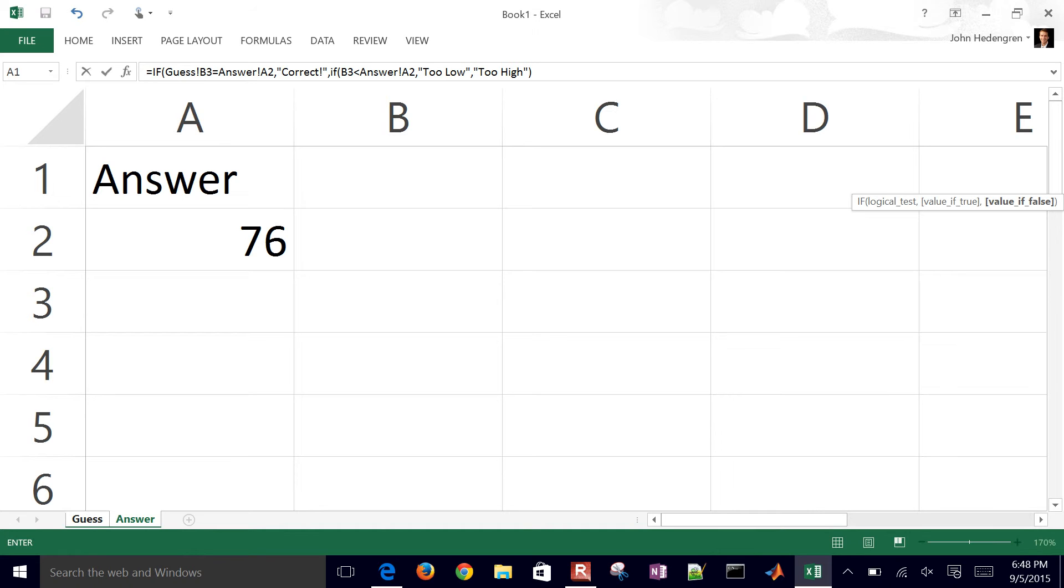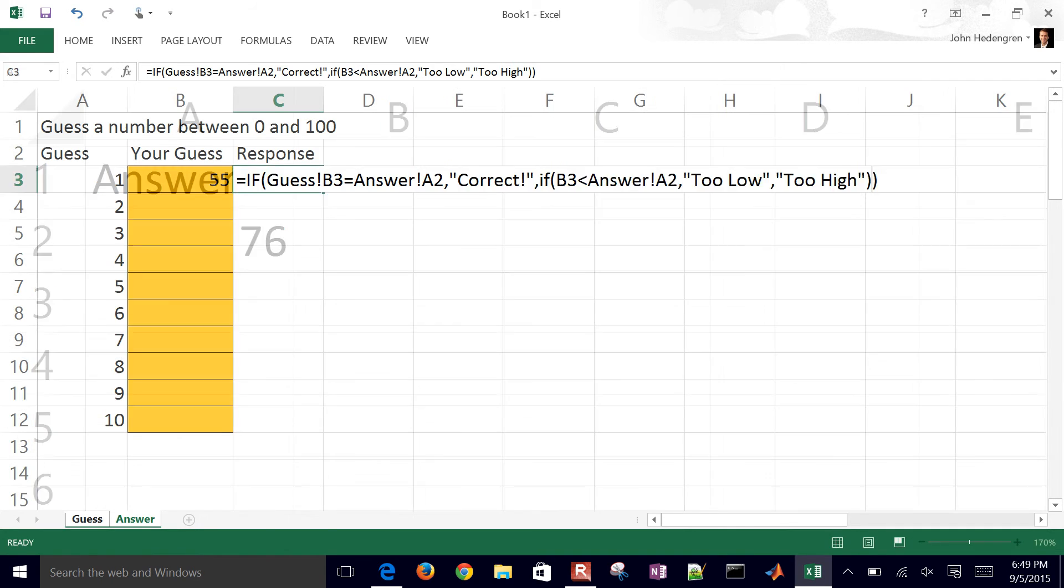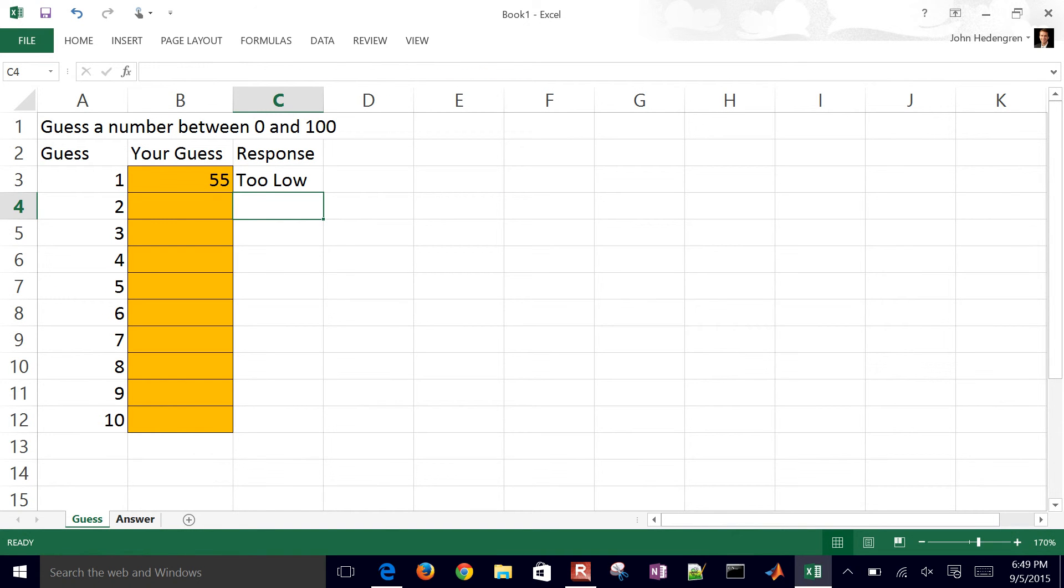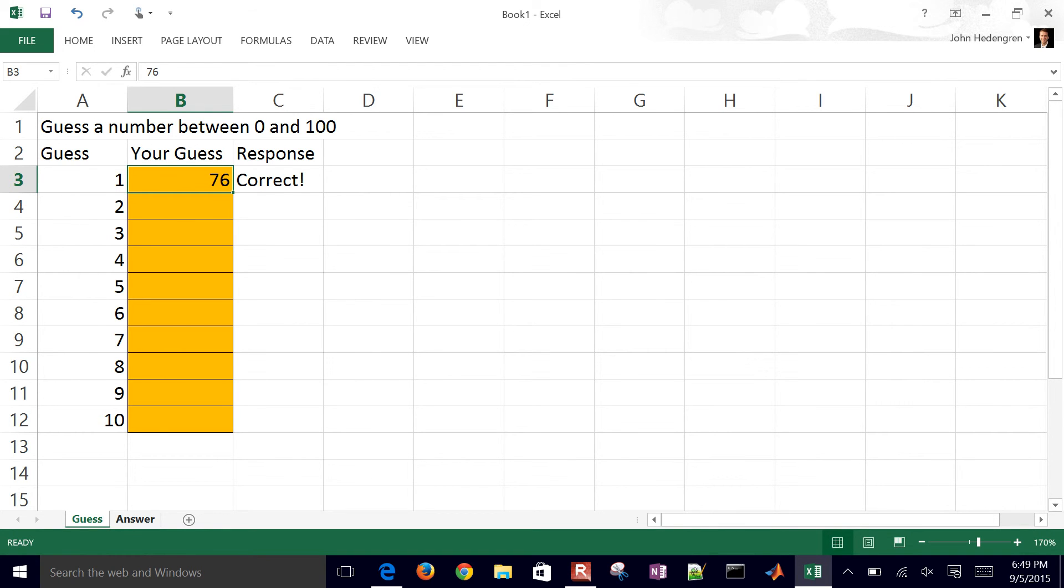Now it won't ever be correct if it makes it to this point because it already caught that with the first if statement. So that says too low. Let me change this to 90 - too high. And then if I change it to 76, then it says correct.